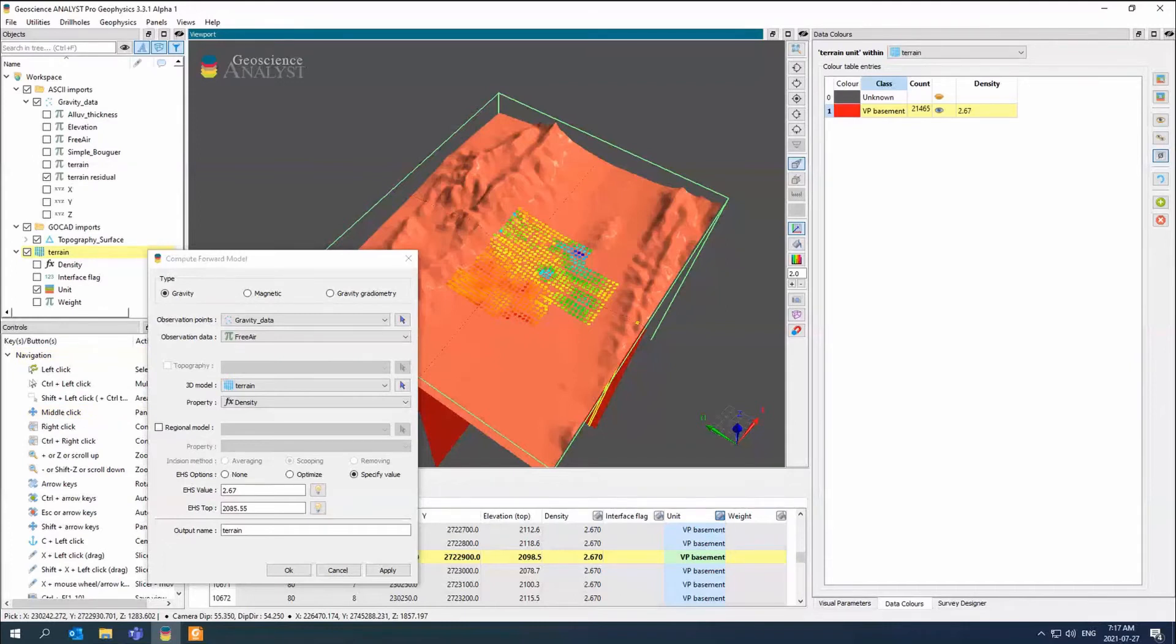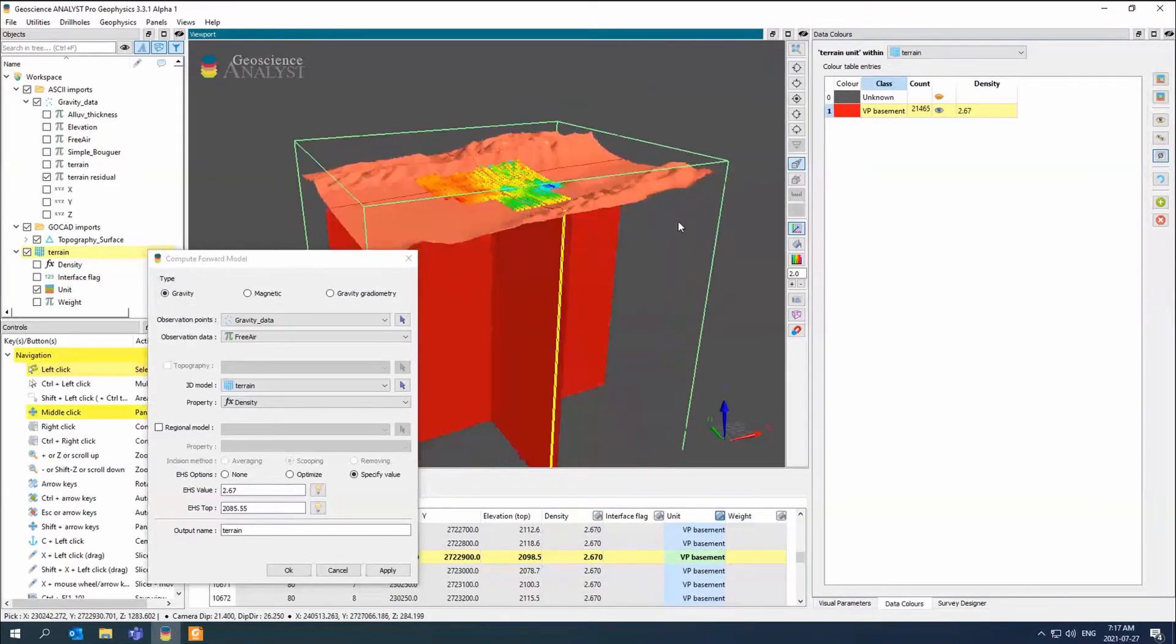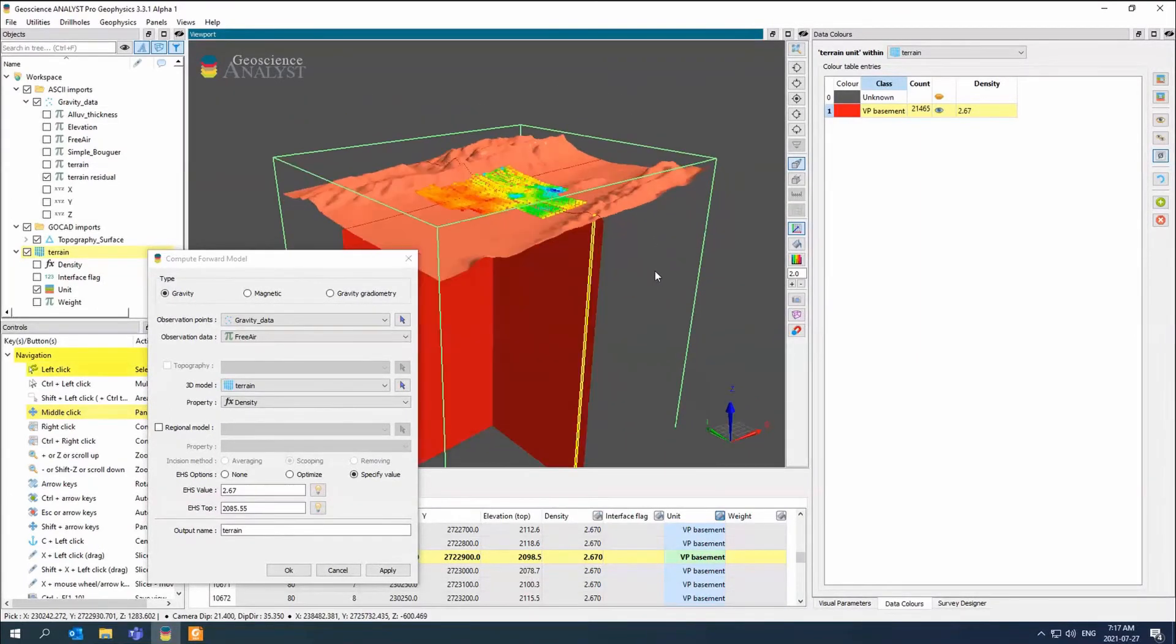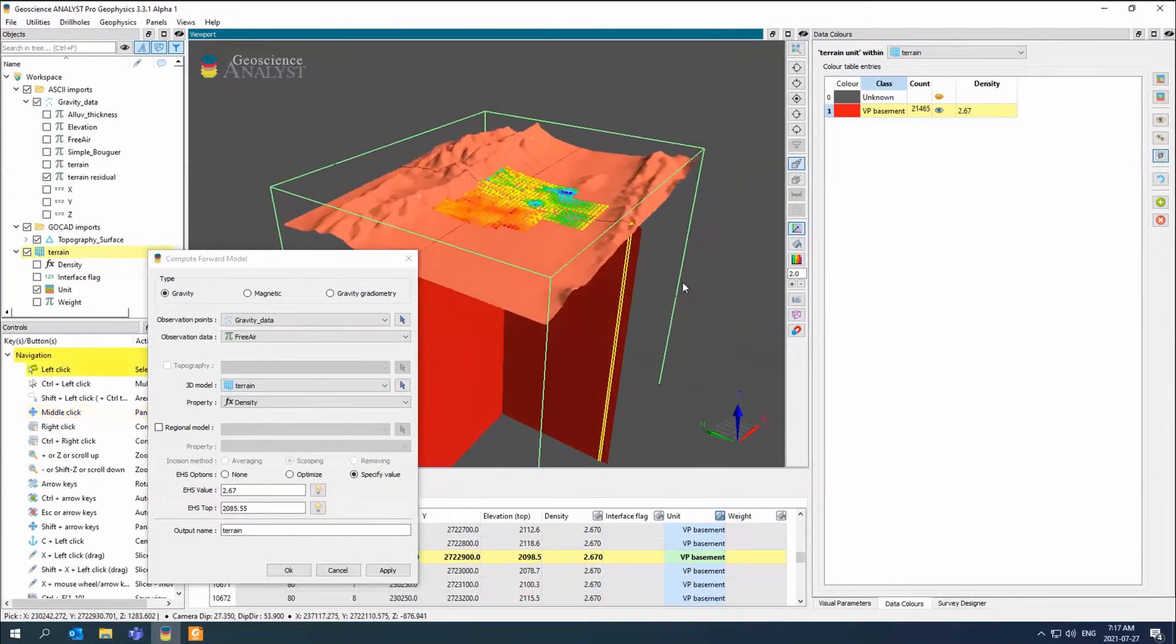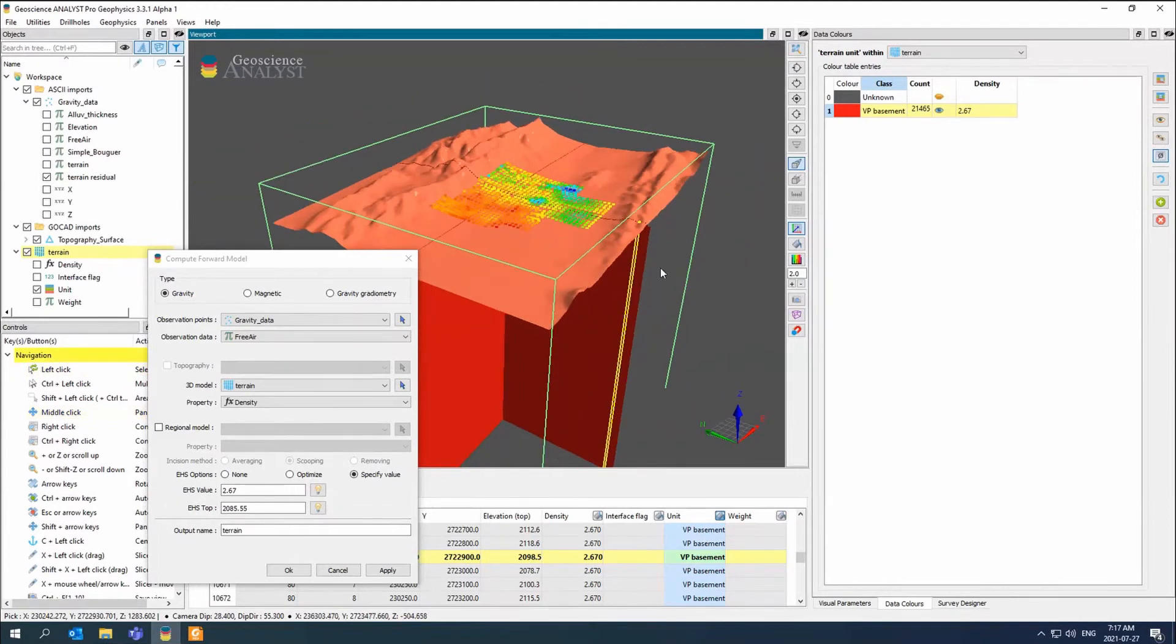That's the first part of the terrain correction. It's the simplest part. You can see it wouldn't take very long if you had your DEM and your data to just compute it and create it.